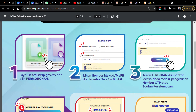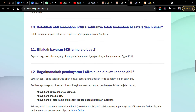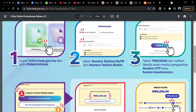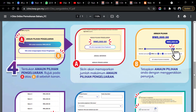Click 'Permohonan' and it will bring you to a page where you need to input your IC number and your telephone number. Fill in your details, then click the reCAPTCHA. After that you will receive an OTP number.